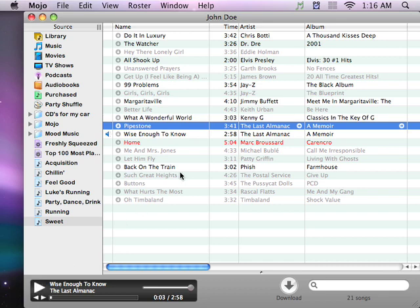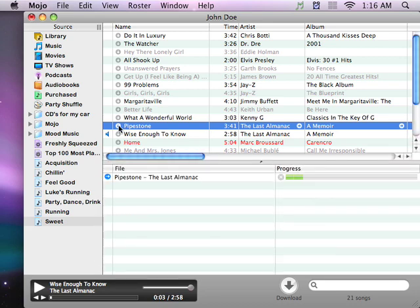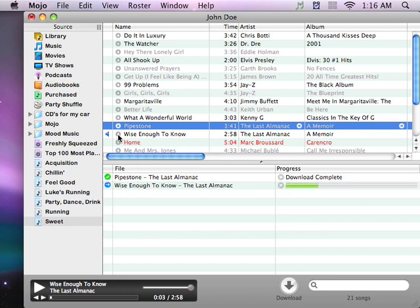The songs are then downloaded to your computer and automatically added to your iTunes library.